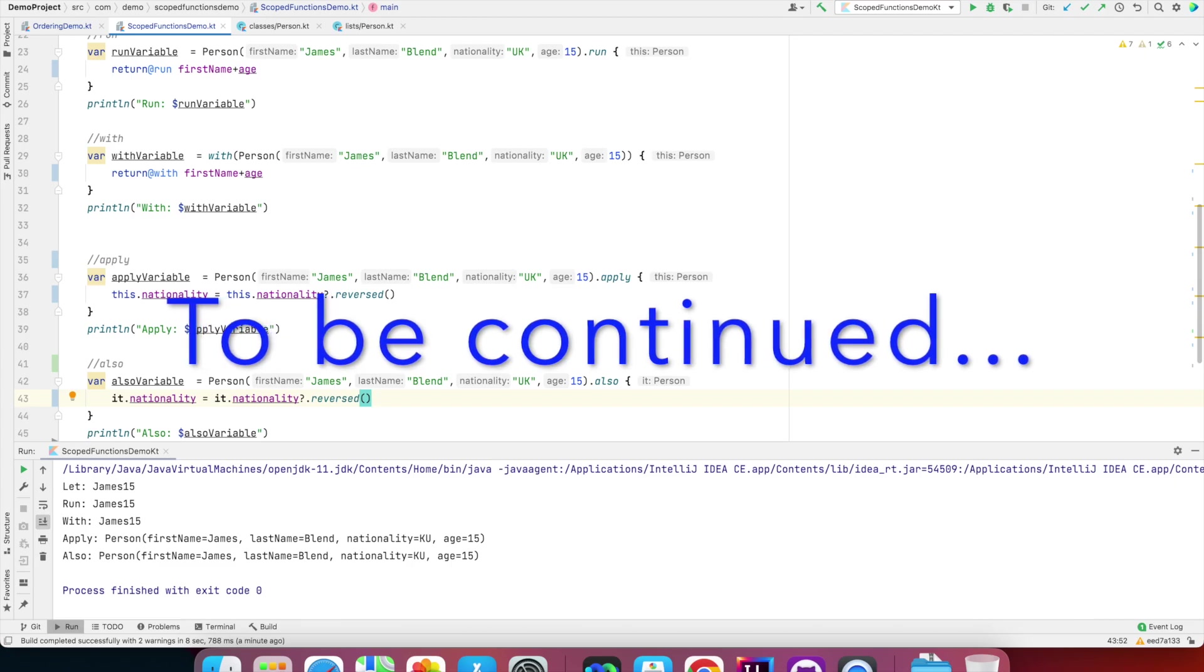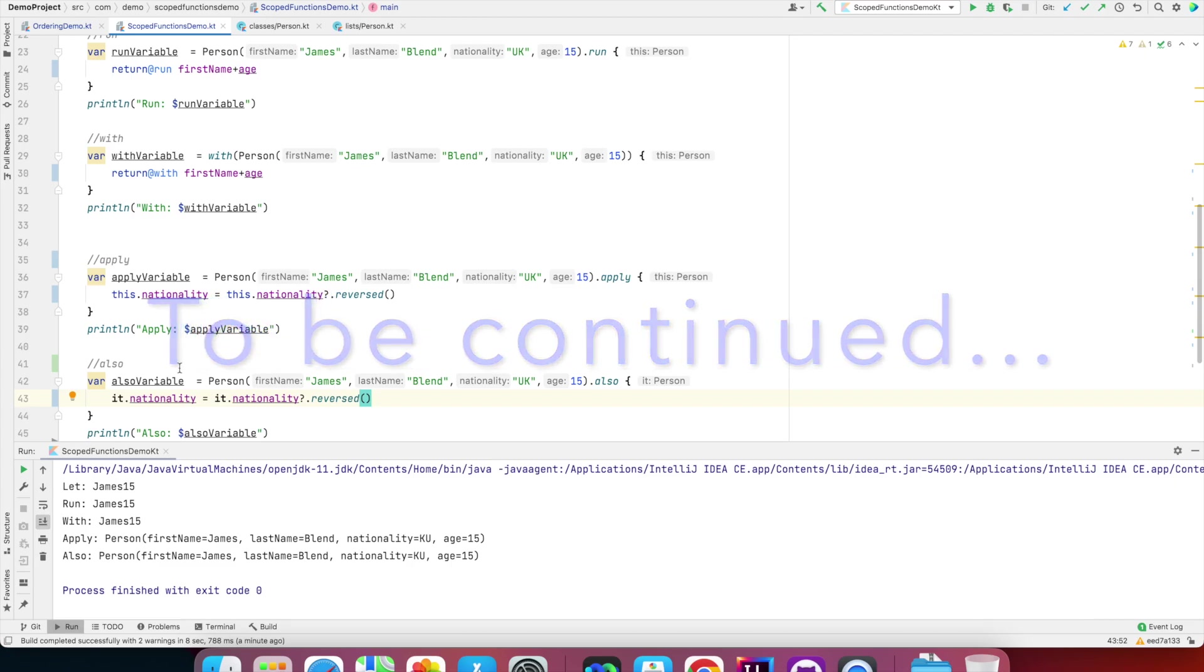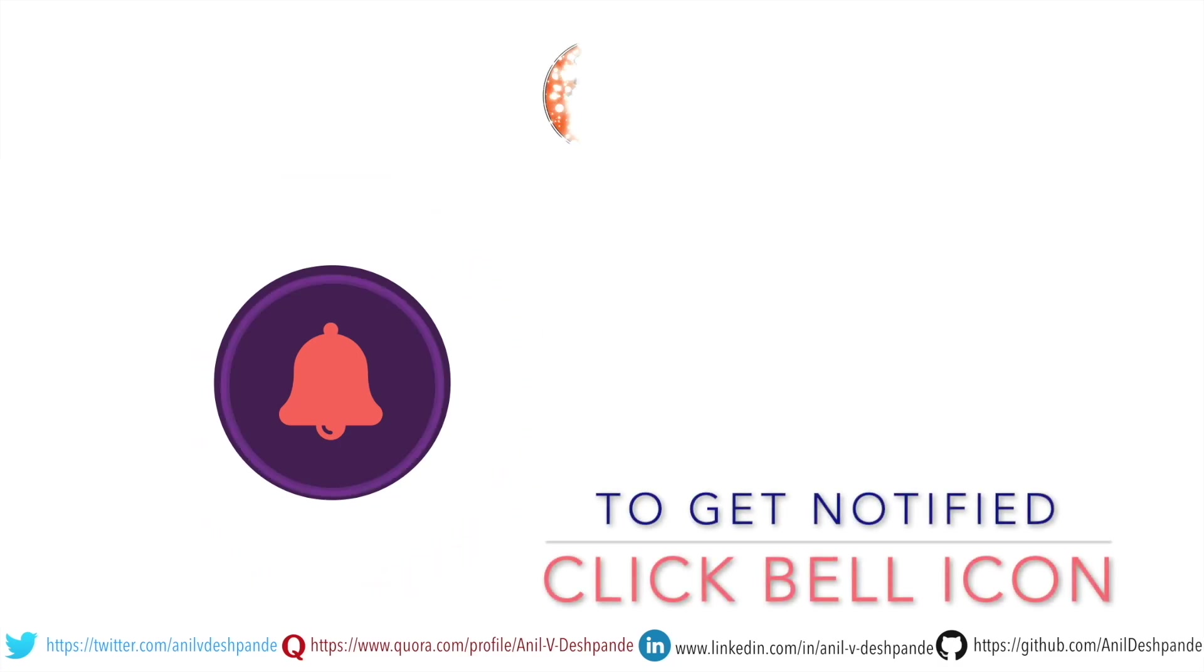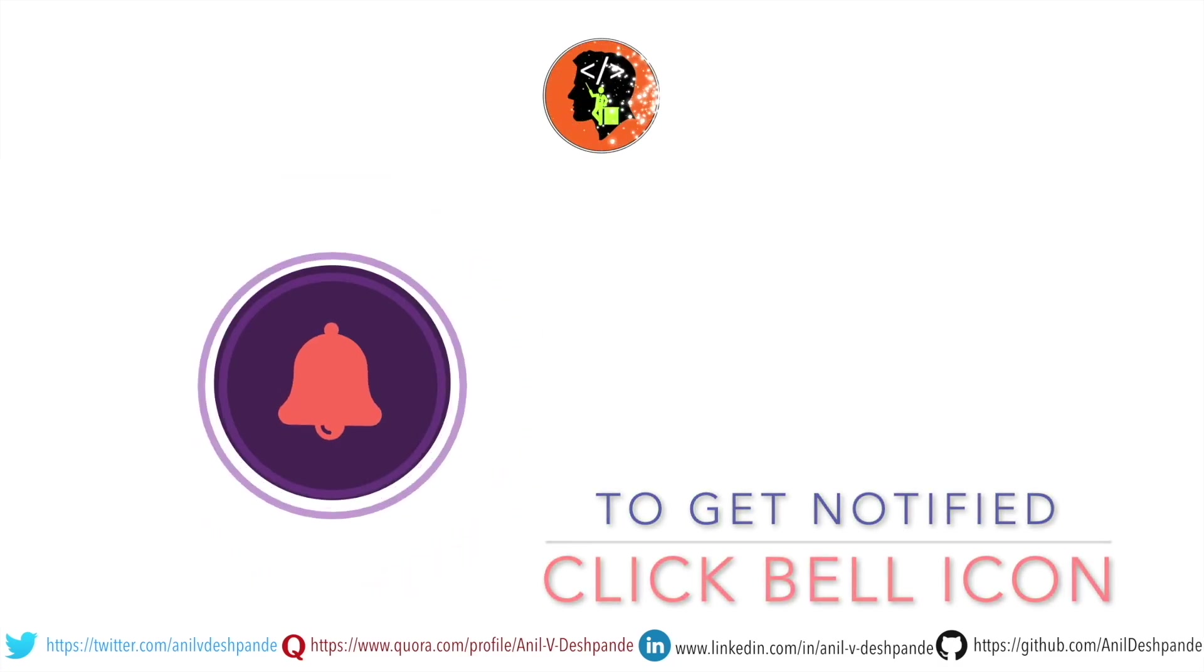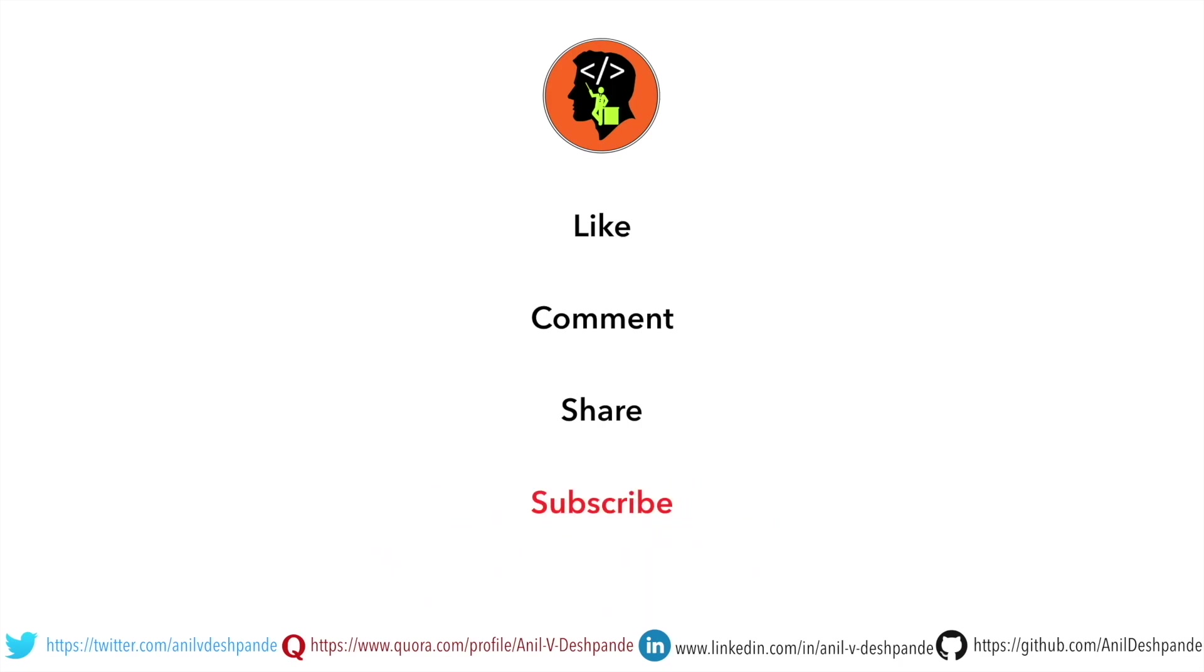We've covered pretty good ground here. The remaining part will be explained in the next video. That brings us to the end of this particular video. Don't forget to like, comment, share the video, and subscribe to the channel. Take care, bye.